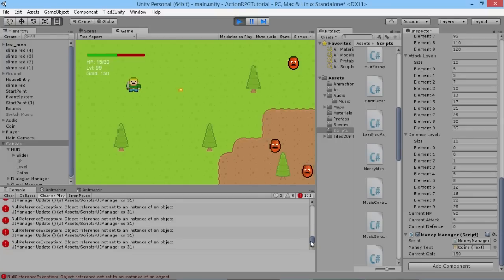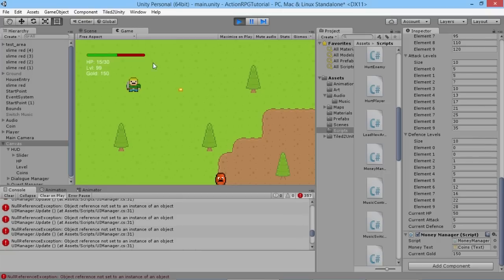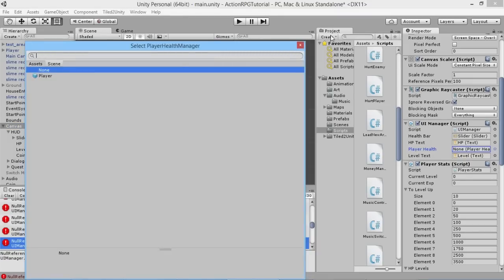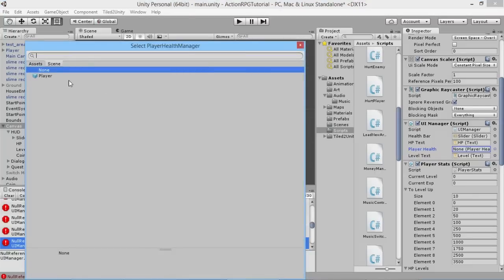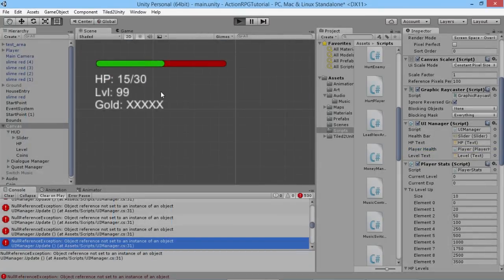We're getting some errors because when we rearranged things, it lost a few references along the way. Our player health reference is empty, so we need to set that back up. We can hit the little circle beside the field and find the only player health object in the scene. Now if we hit play again, everything should work a little bit better for us.